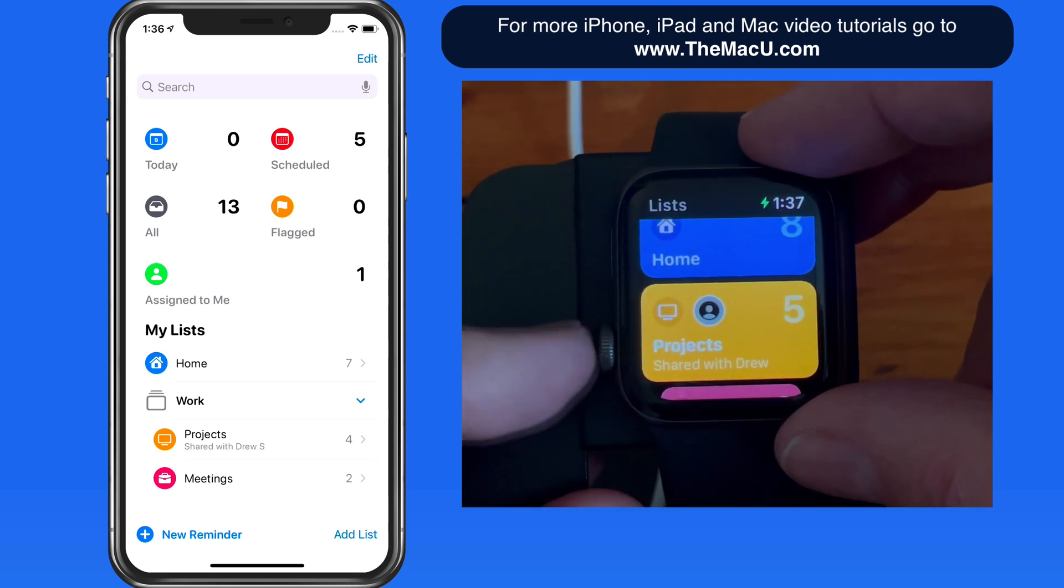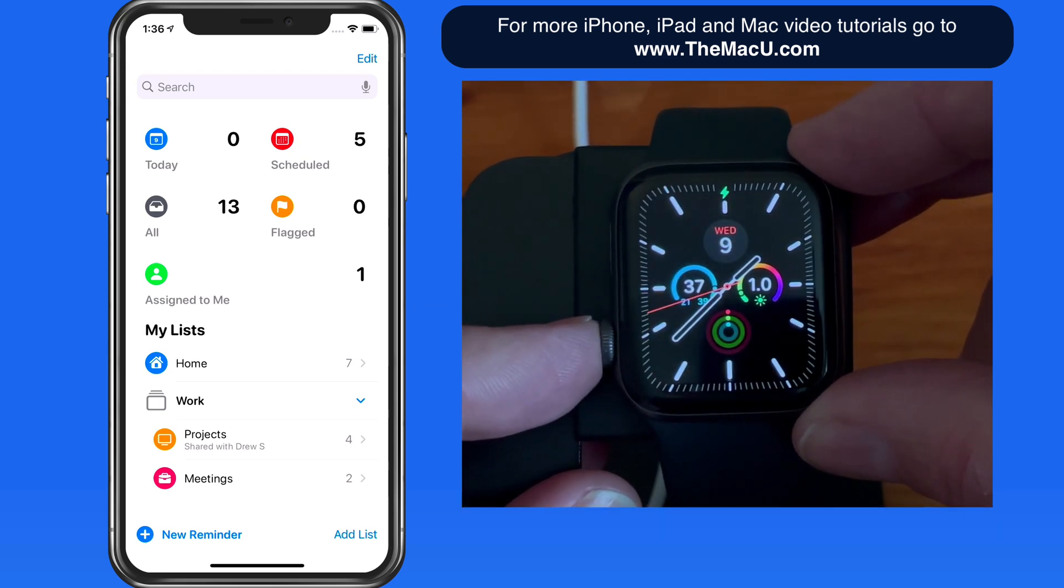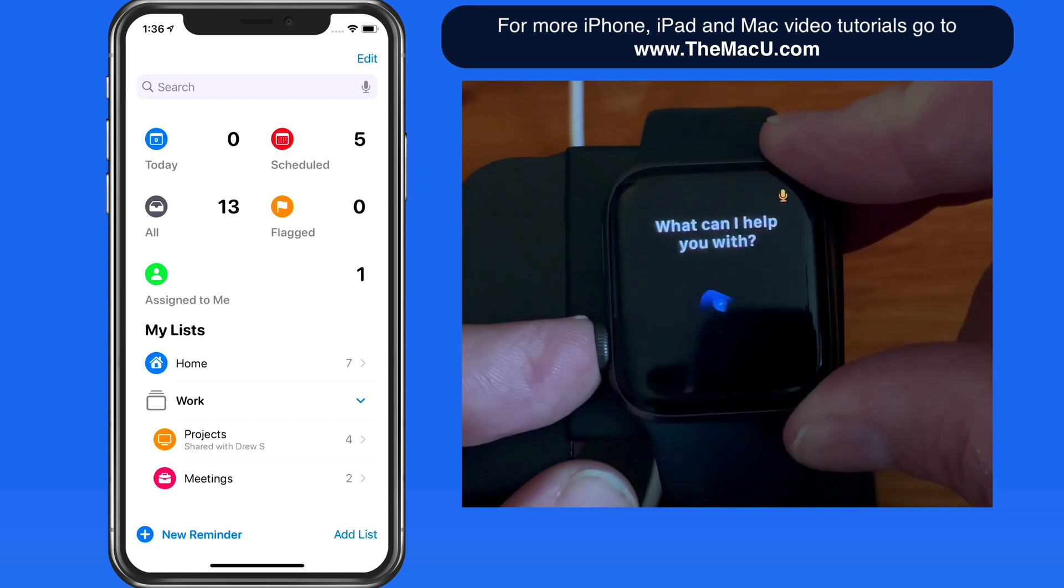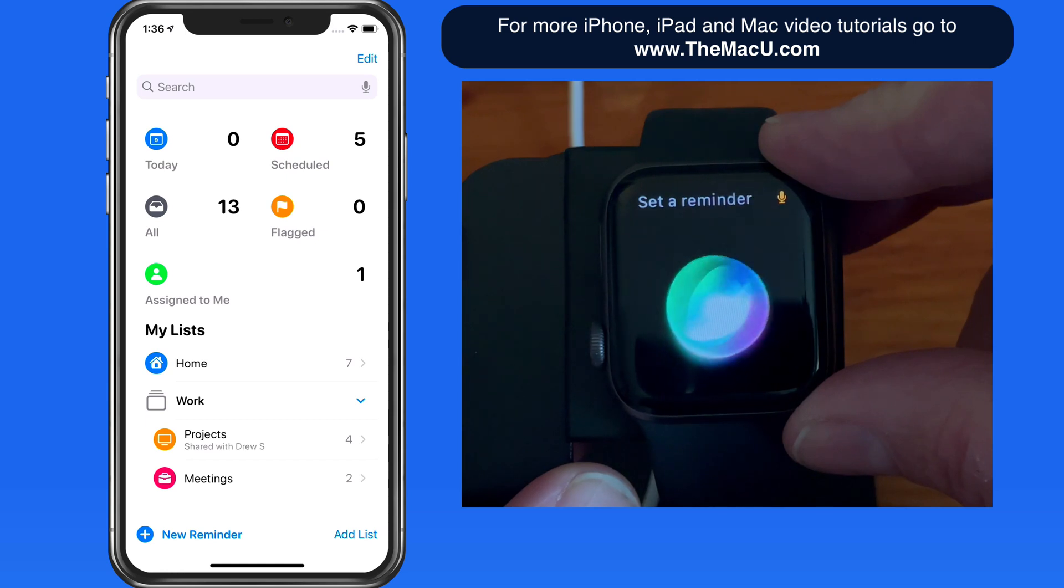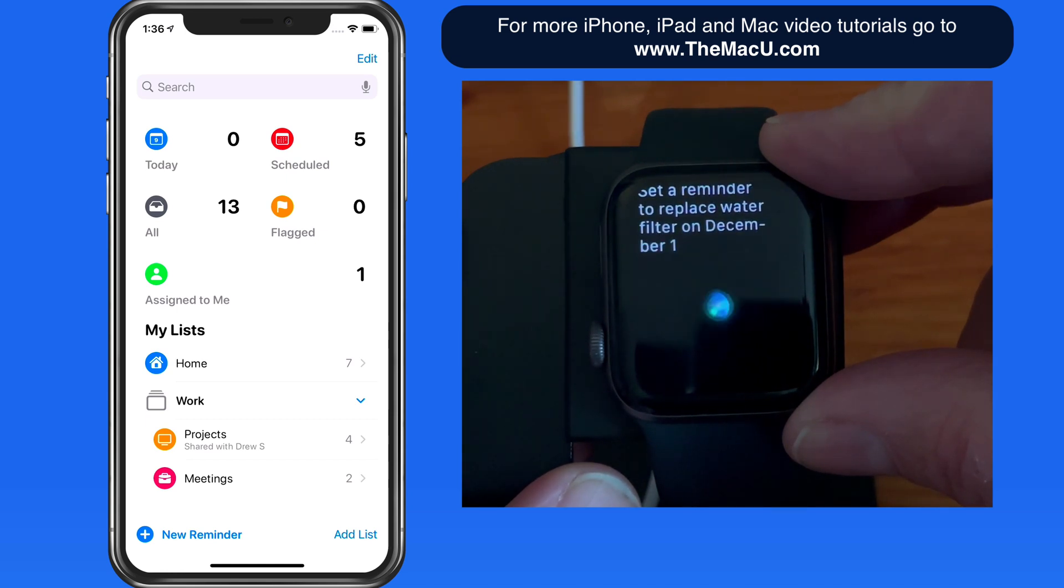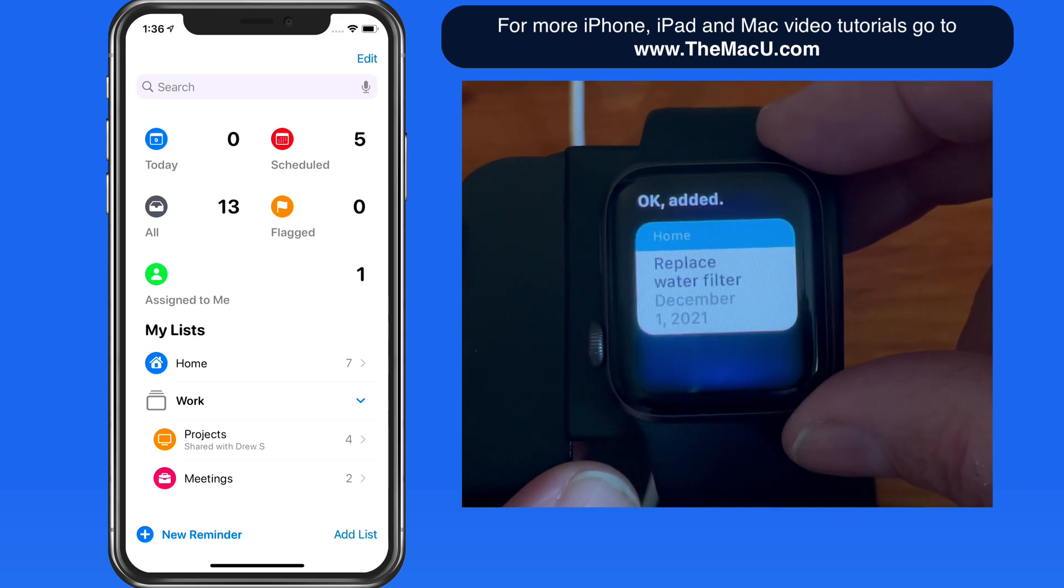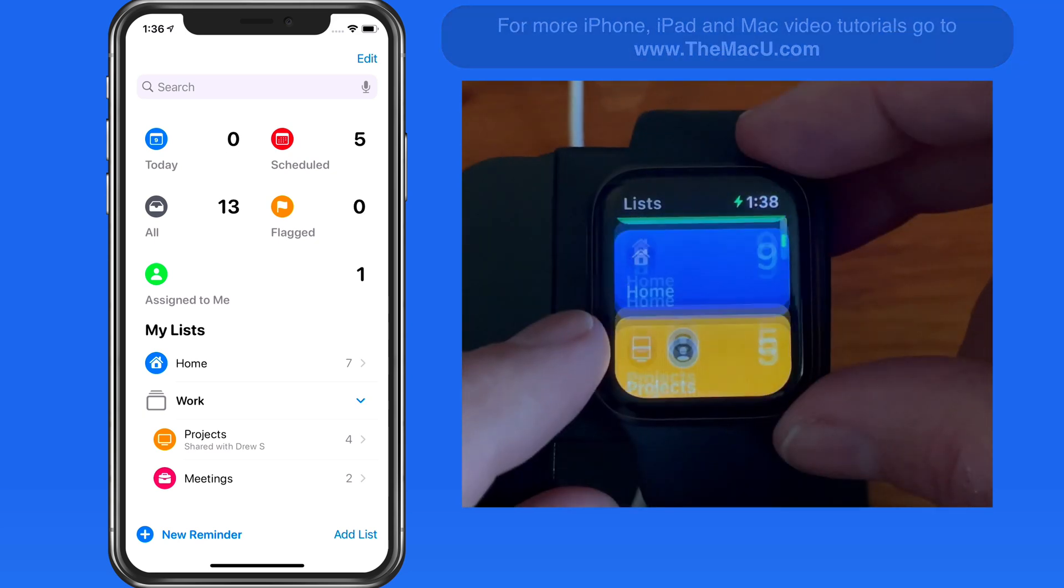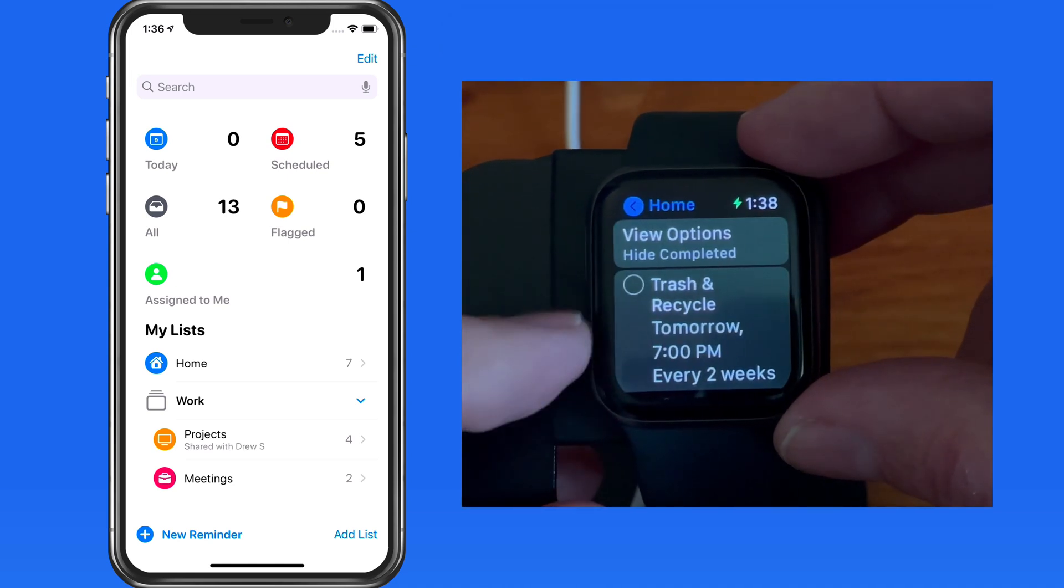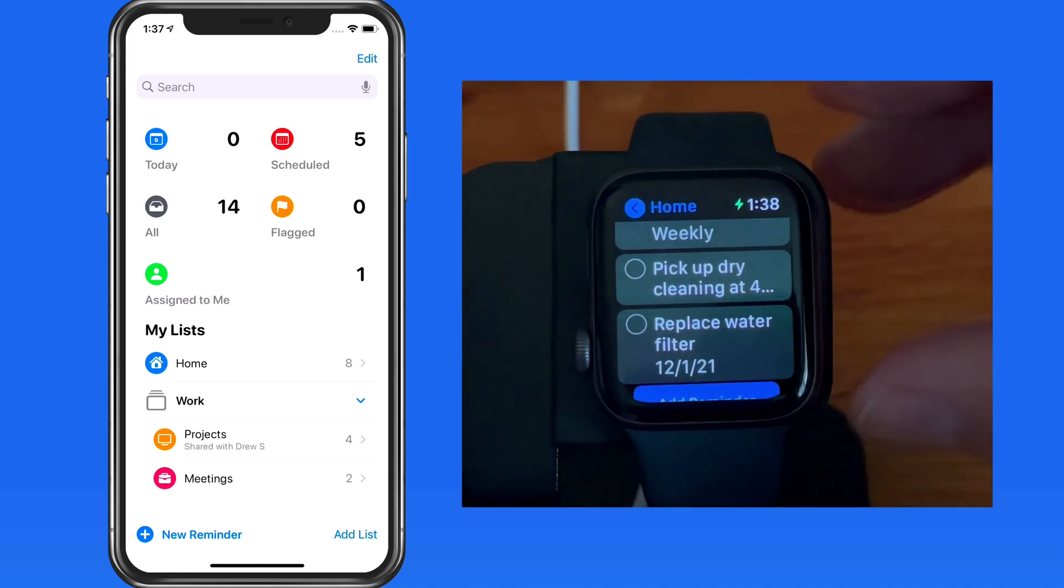Finally, I'll exit Reminders out to my watch face and use Siri to create a reminder. Set a reminder to replace water filter on December 1st. That's added on the watch, and synced to the Reminders app on my other devices as well.